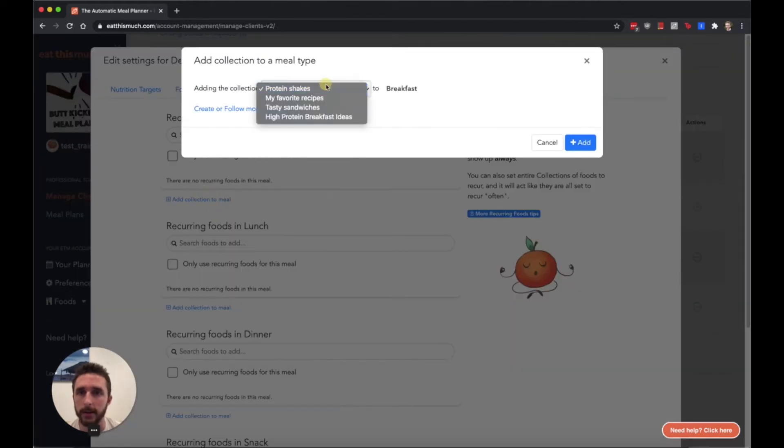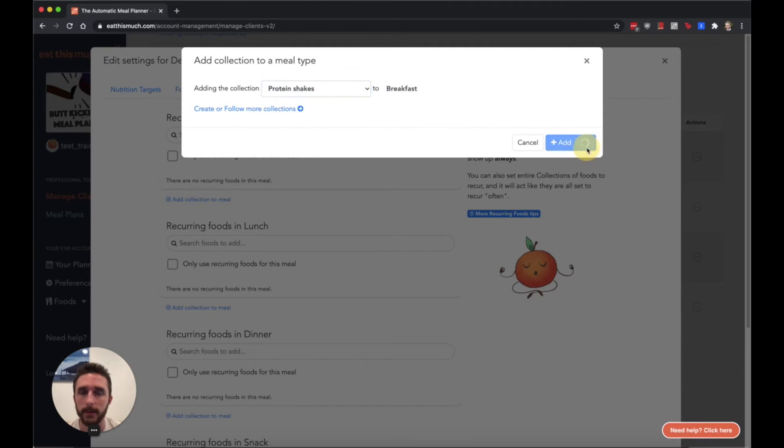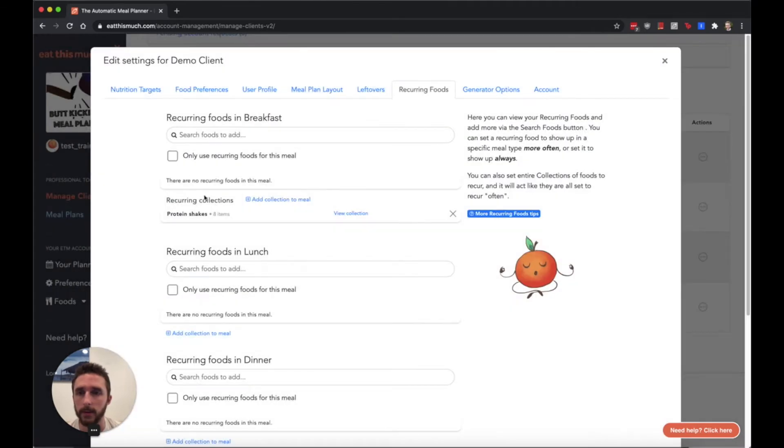So I could say in this section I want this meal to only use these protein shakes for breakfast.